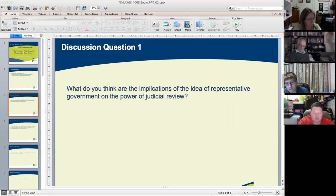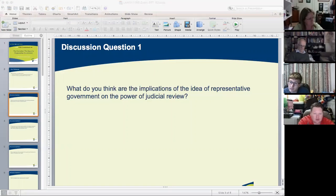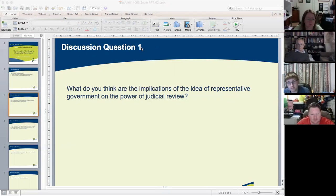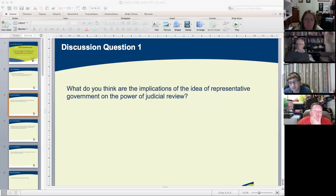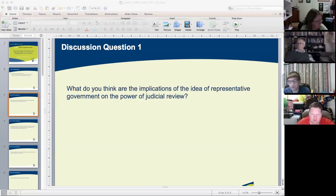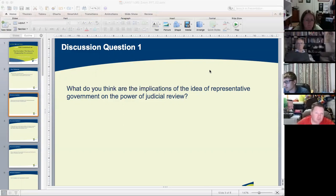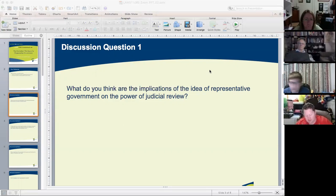Can I get some volunteers? It will also be helpful to you and your classmates if you attempt to answer by posting answers in the chat box. I find it difficult to conduct the tutorial and engage with you and at the same time go through the chat box, but we will record what's in the chat box. So what are the implications of the idea of representative government? What do we mean by representative government?